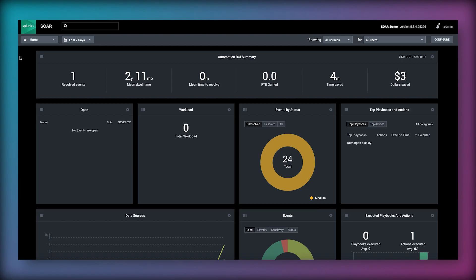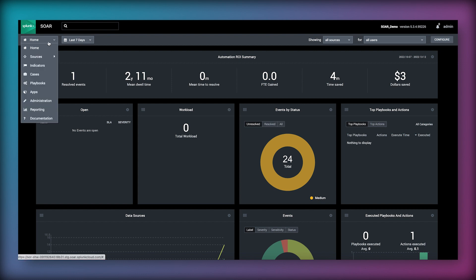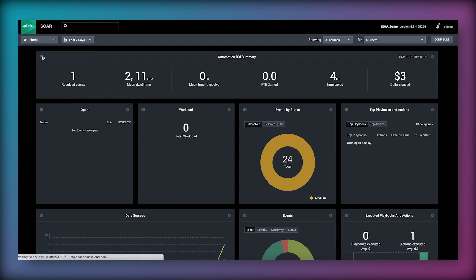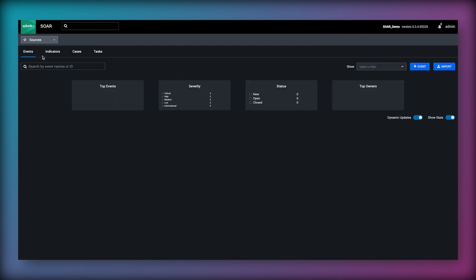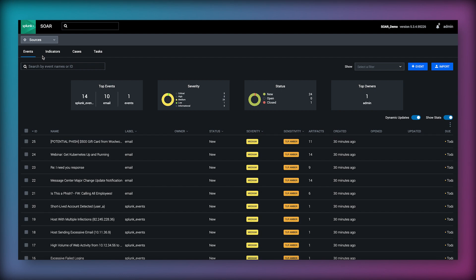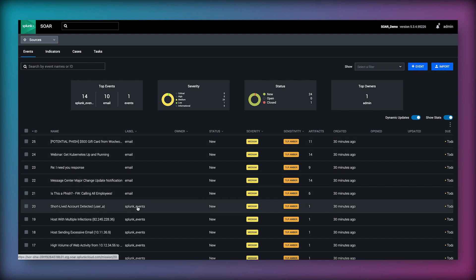Activity on Splunk SOAR starts with the ingestion of data sources. We can take both structured data such as from a SIEM like Splunk Enterprise Security and unstructured data such as an email from Office 365 or IMAP from which we parse and pull out the required information. There are numerous apps that collect data from a variety of sources and store that data as artifacts inside containers in a key value format.